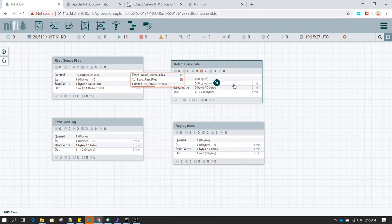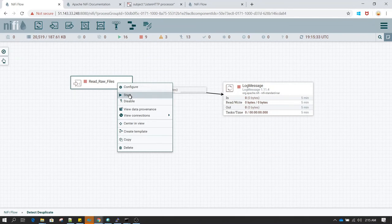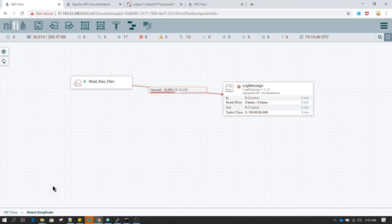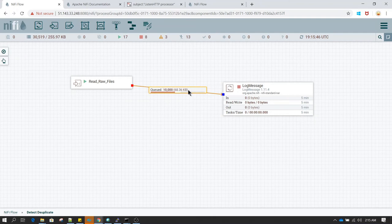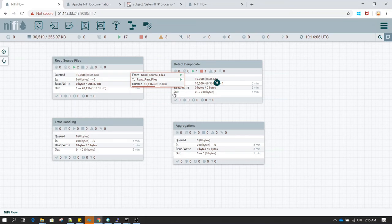Going inside Detect Duplicate, we start the input connection to see whether it receives all the flow files. All the flow files sent by the previous process group have been received — all 10,000 flow files are queued. You can then perform further logic on these flow files. This is the way you organize your code in smaller, modular pieces.